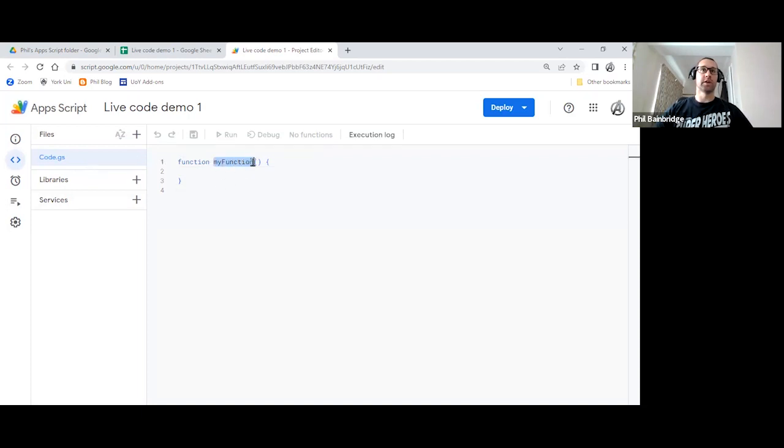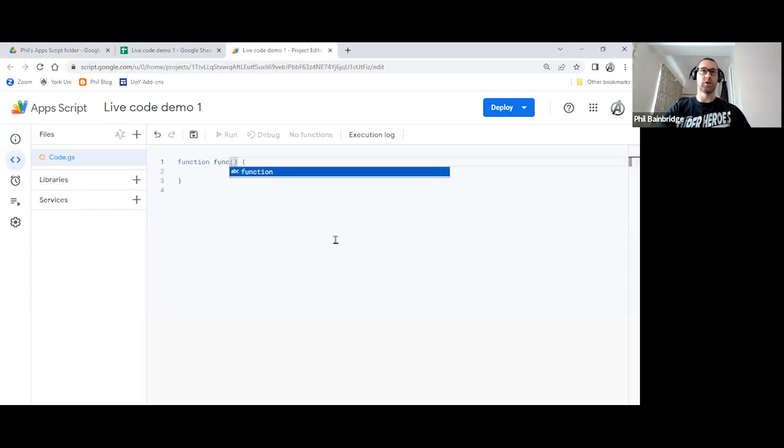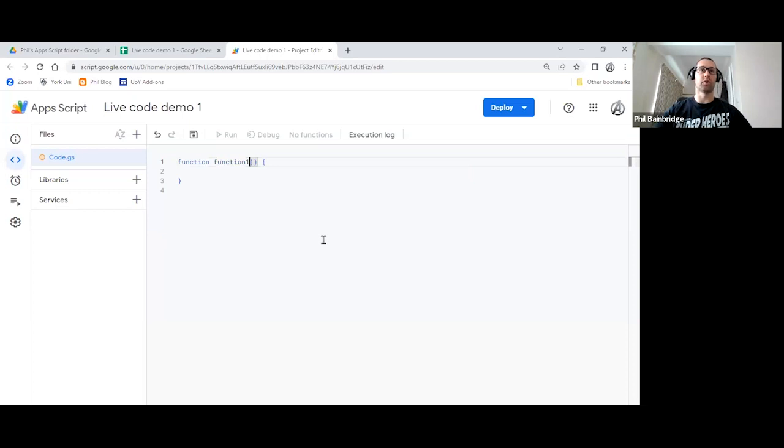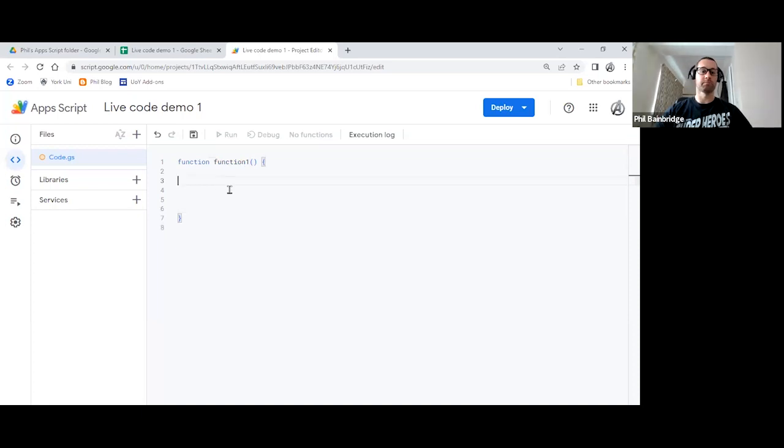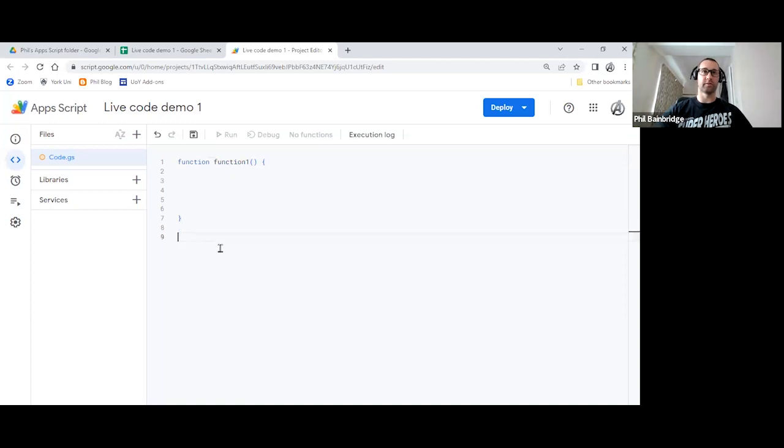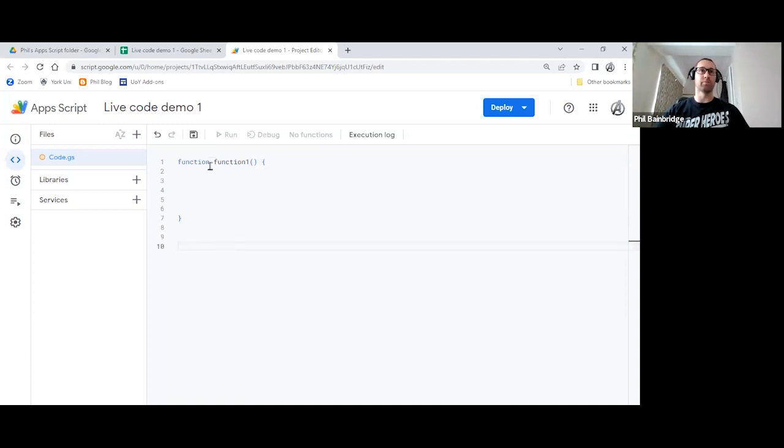So I'd like you to change the name of the first function. By default, it's set to my function. We need a unique name. So we're going to call it function one. And we'll give ourselves some space here. And then outside of our brackets here at the end, if we give ourselves a bit more space with the return, and we're going to follow the same principles as what's done here.